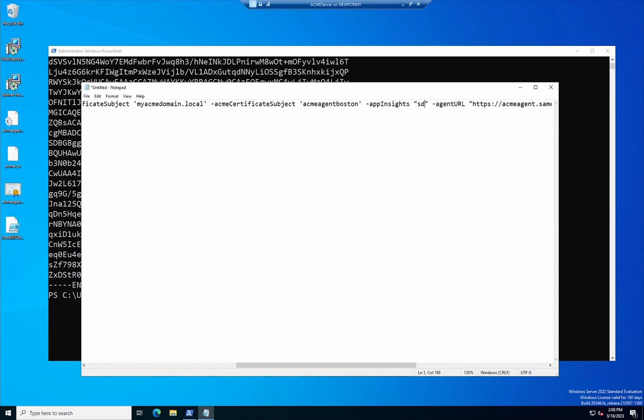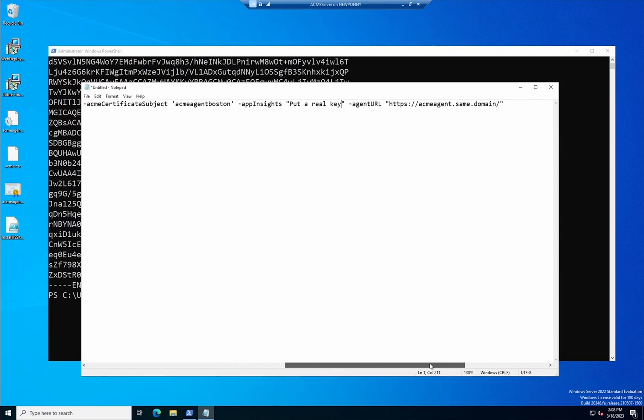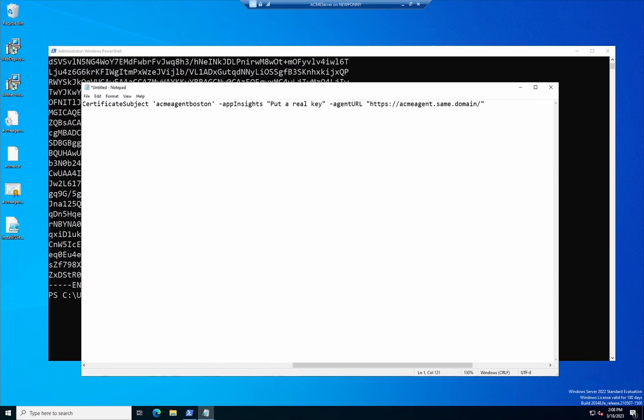Acme server. In this case in the app insights you would put the connection string to your app inside so you get the information of how your server is doing, any exceptions or anything like that. And then the agent URL that we're basically going to bind the certificate to that you can see here is the certificate that I'm going to change the name to